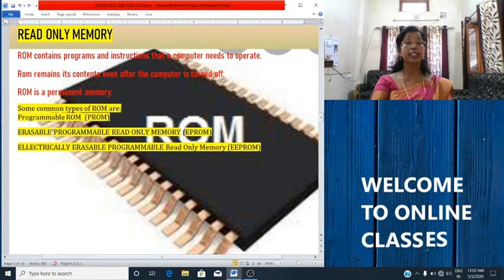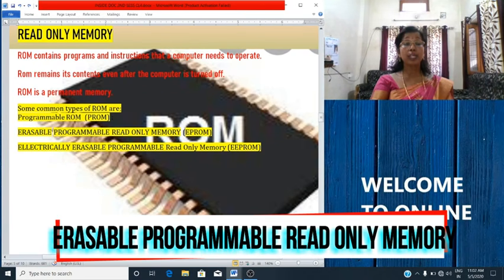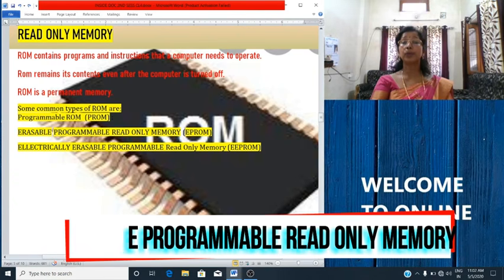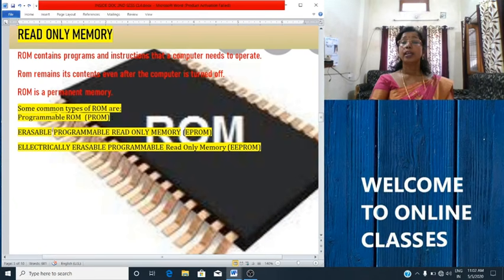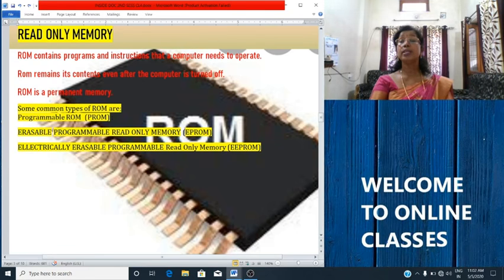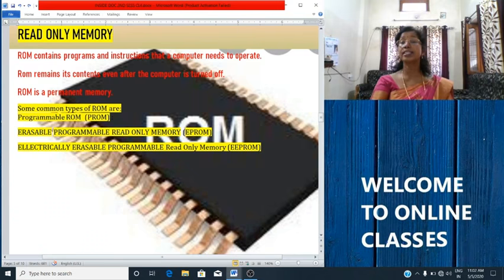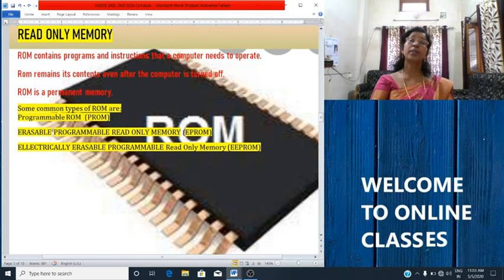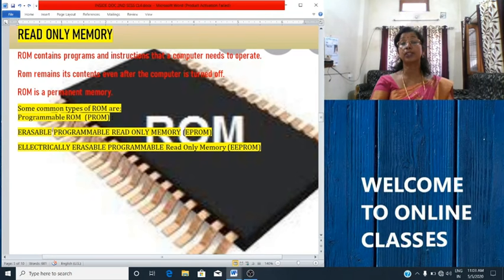The second type is erasable programmable read-only memory, EPROM. Data can be erased by using ultraviolet rays and then data can be rewritten onto it. Written instructions can be erased with the help of ultraviolet rays and the information can be rewritten.